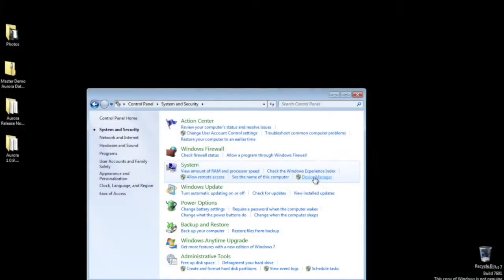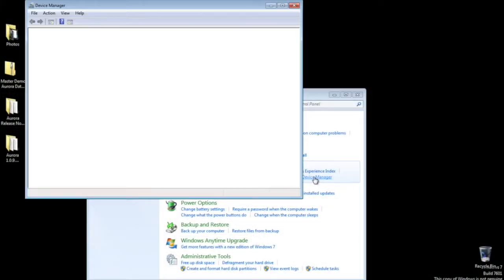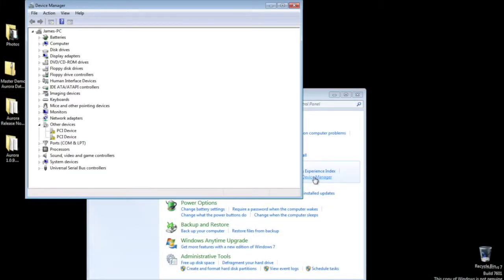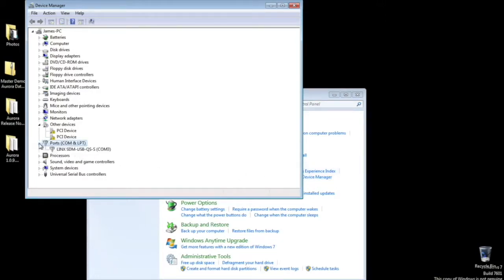First, be sure to know what port the NETCOM has been assigned. You can find this through Control Panels, Device Manager, and note which COM port is being used. In this case, it's COM port 3.